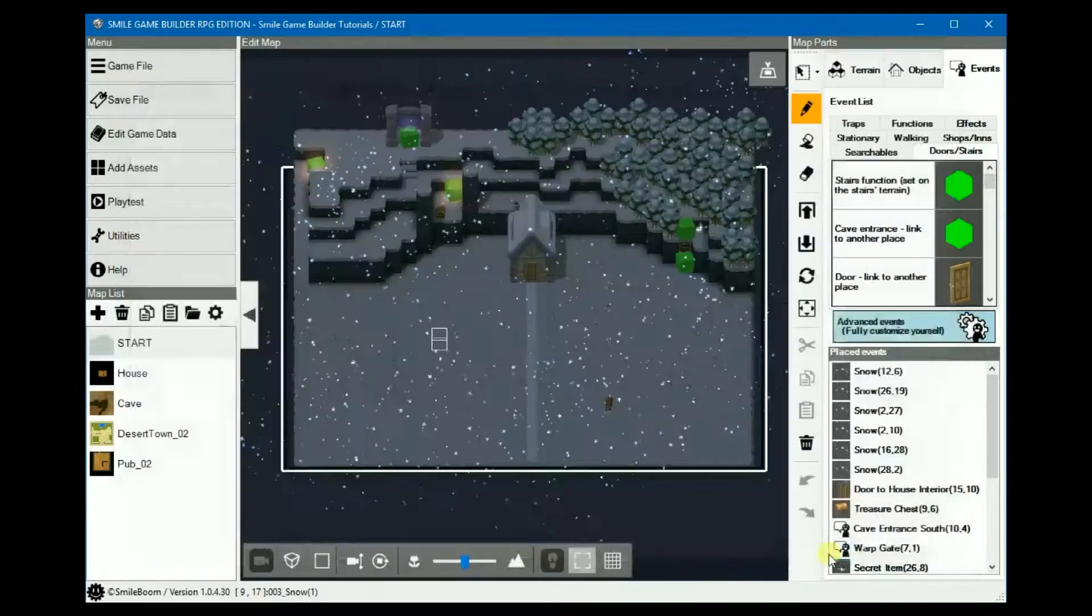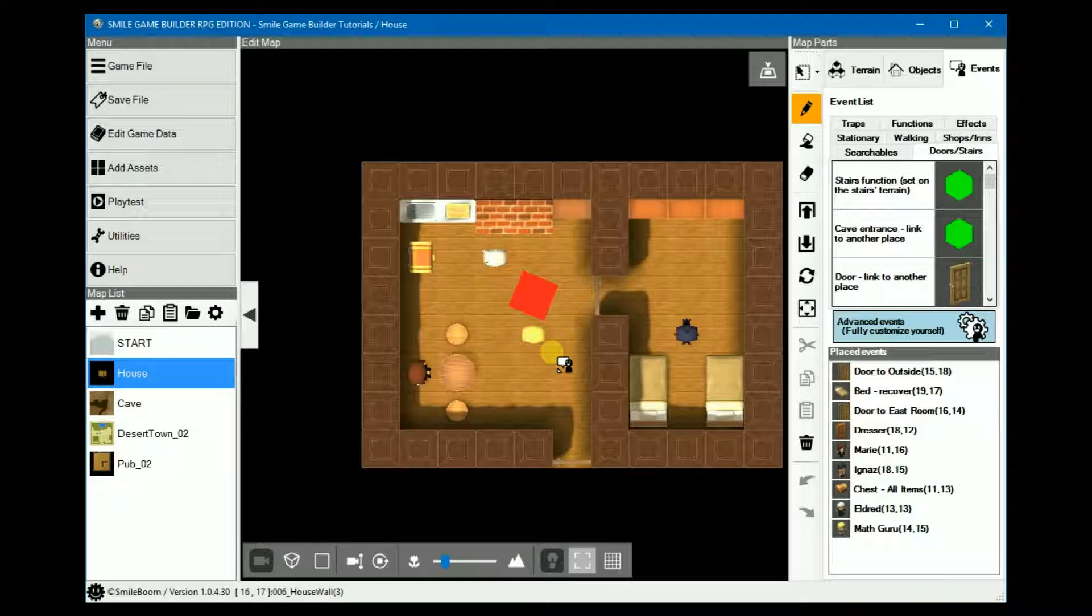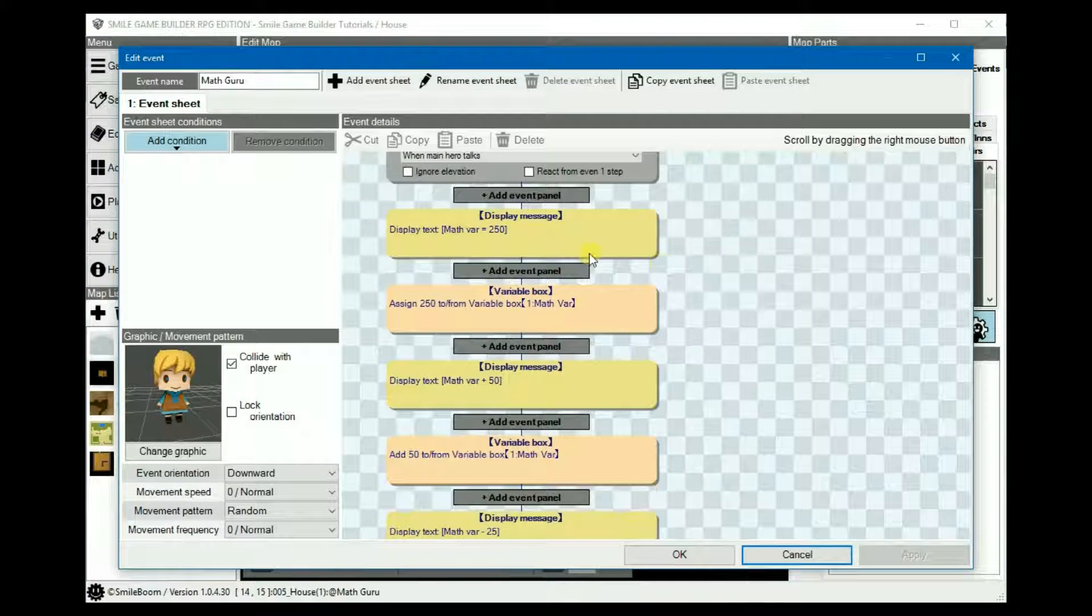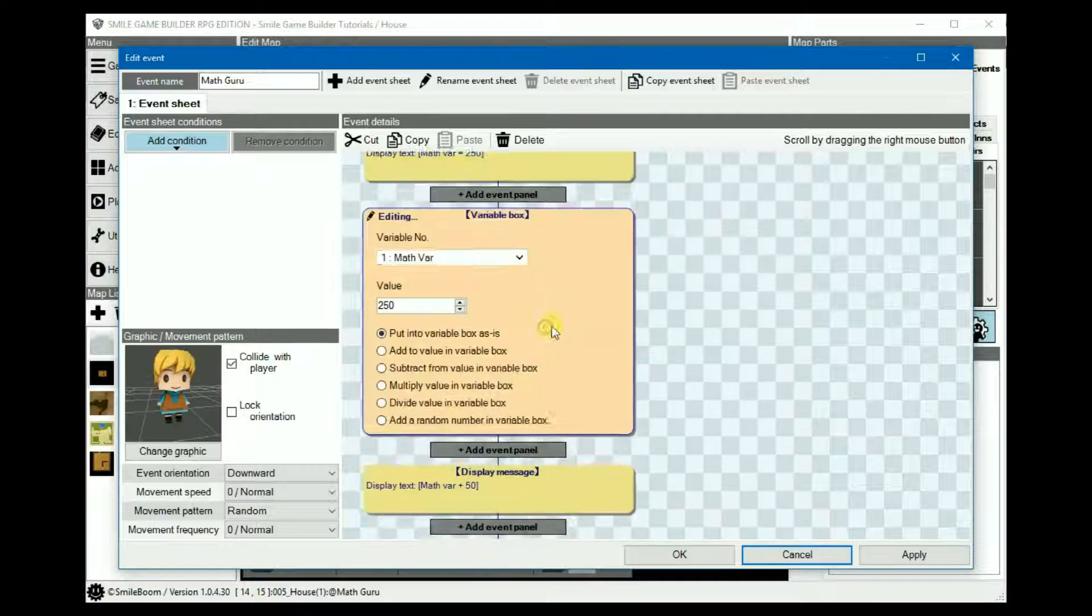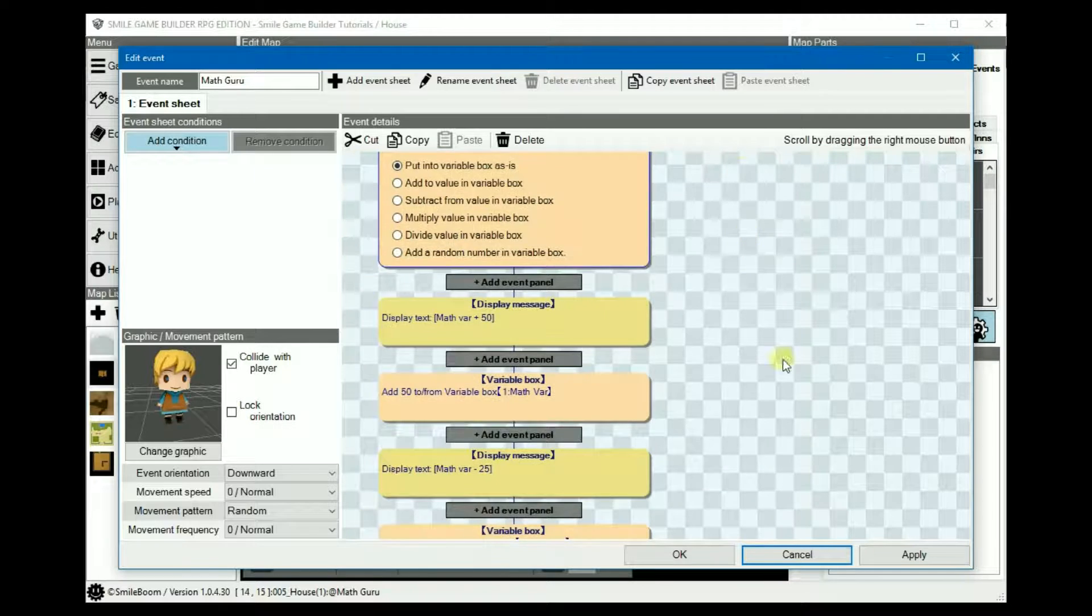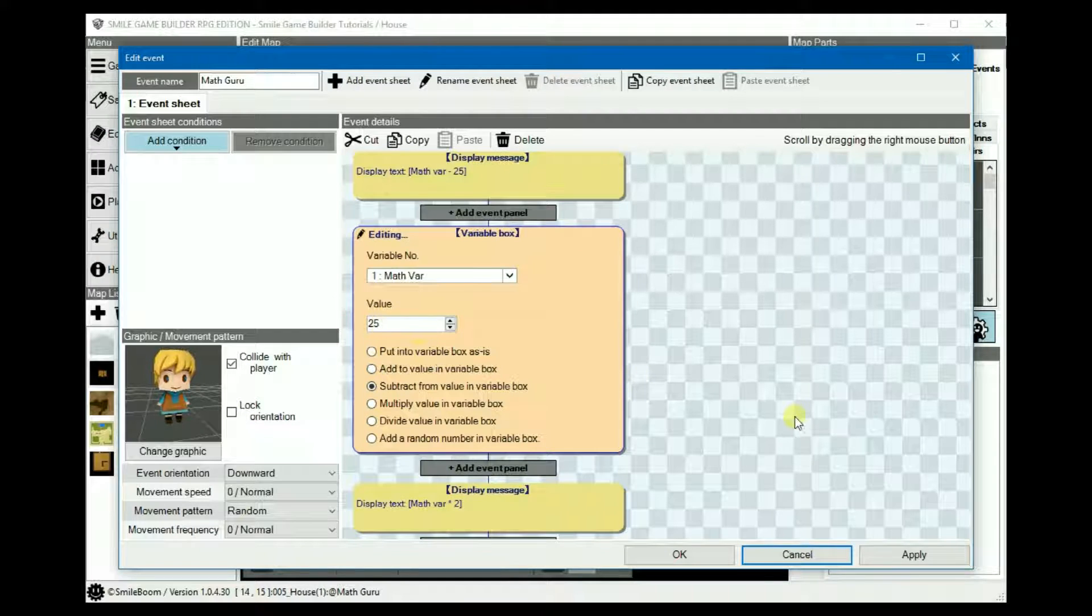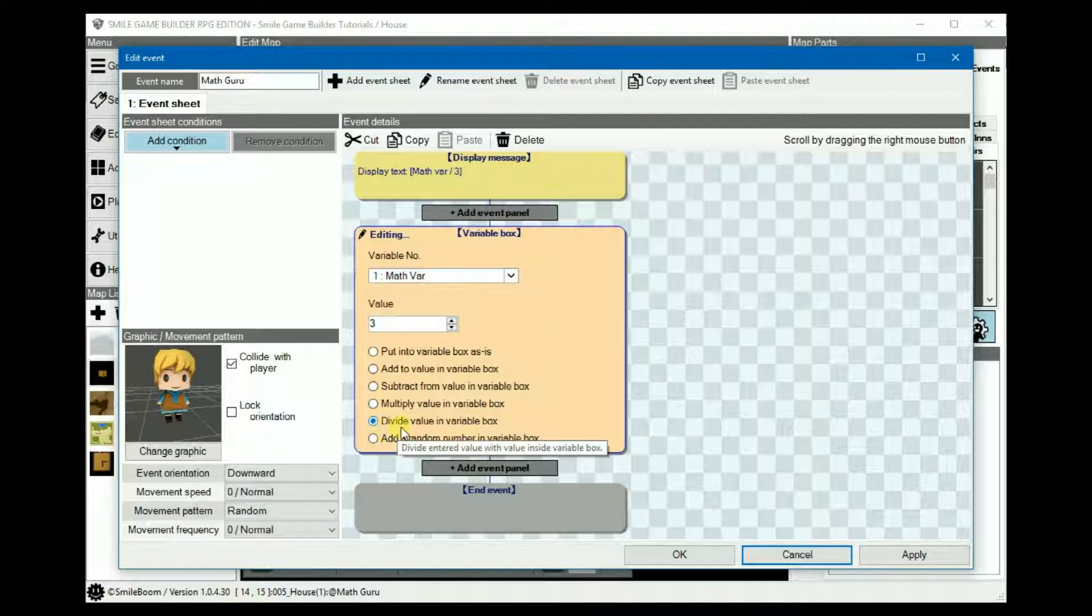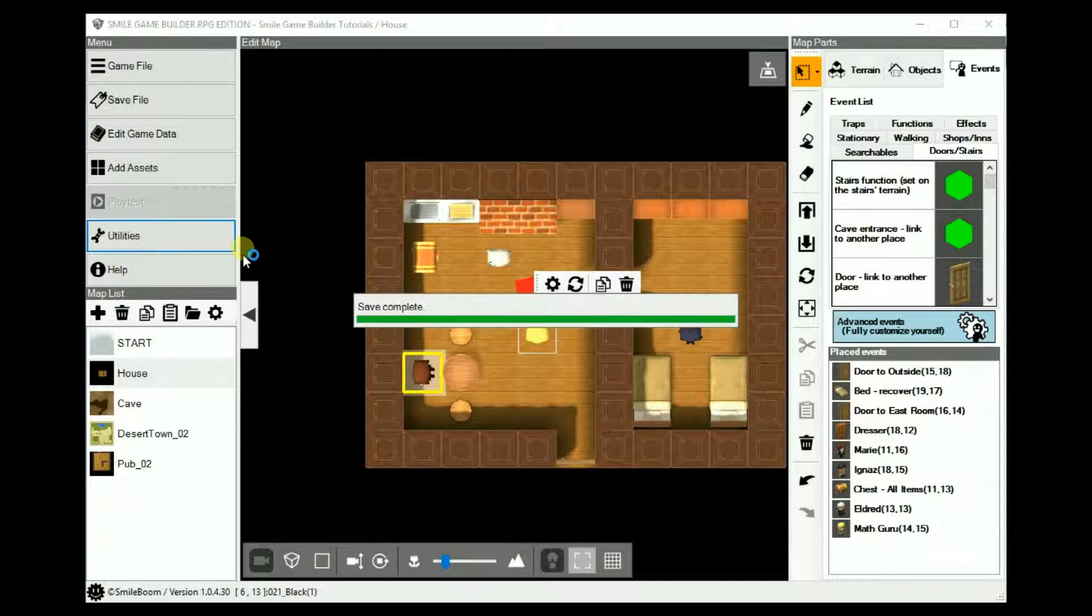So, as an example of how variable box works, I already set up an event to showcase these operators. And as you can see, it displays a message for each one. So, variable box, I set MathVare to fixed 250, and then add 50 to that. And then subtract 25, multiply by 2, or double, and then divide the entire value by 3. So, when we now playtest it.